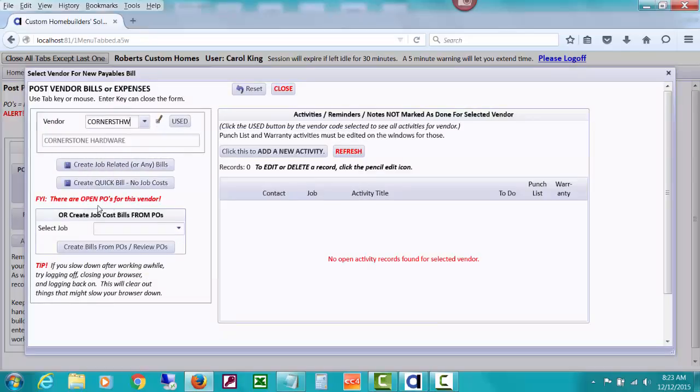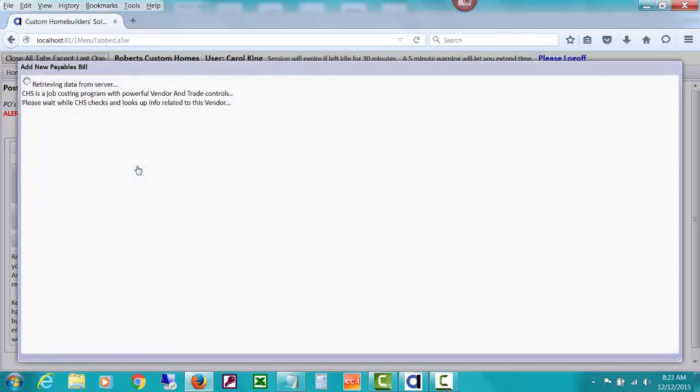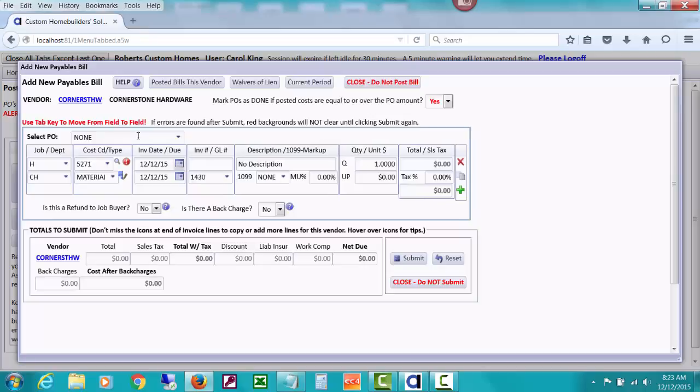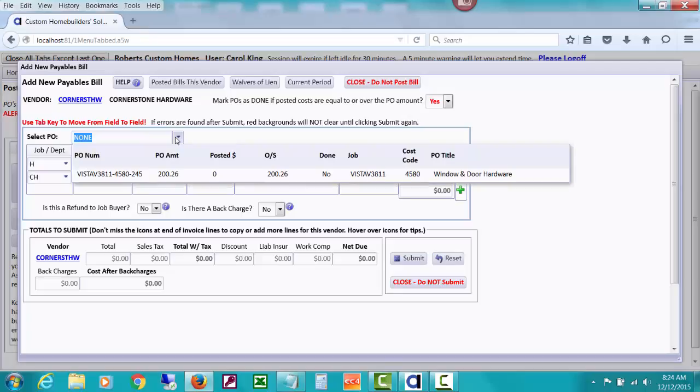You can see that it's going to first of all show you that this, give you a red alert that there are open POs, which might help you decide that you need to attach this particular bill to some PO. And this is looking for any expirations, etc. But let's drop down and look at purchase orders.